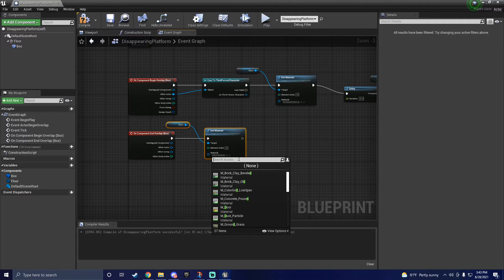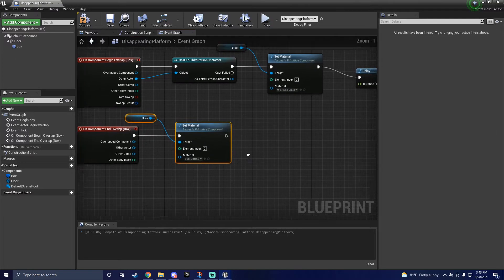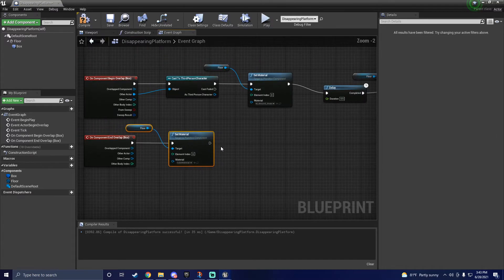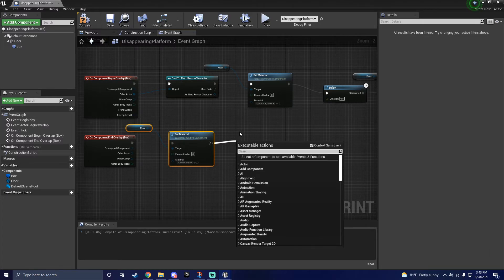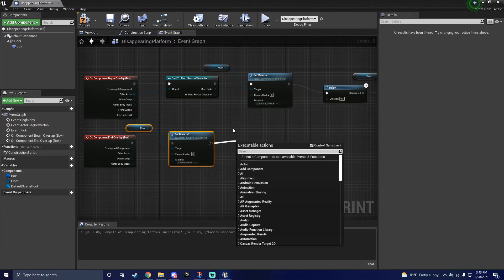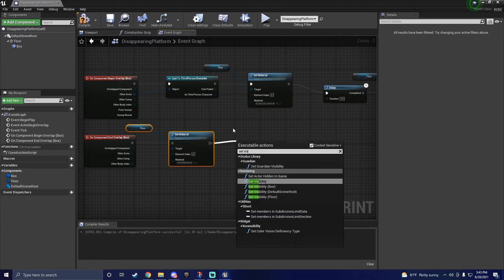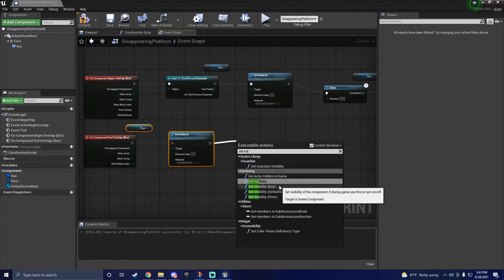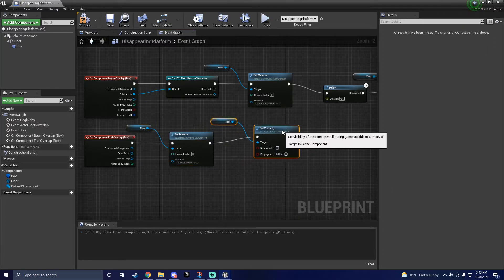Here, you're going to reselect the material that the static mesh had to begin with, which in my case was this cube material. Then, we're going to drag off set material and type in set visibility again. This time, we won't need to delay. Once you have your set visibility for the static mesh.